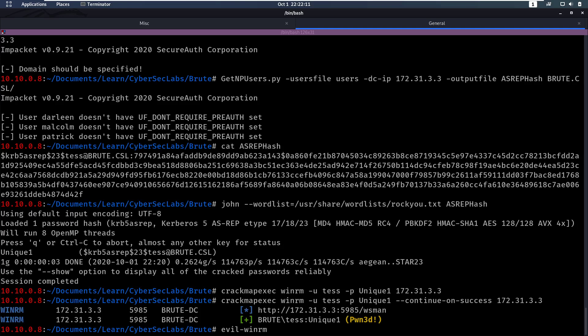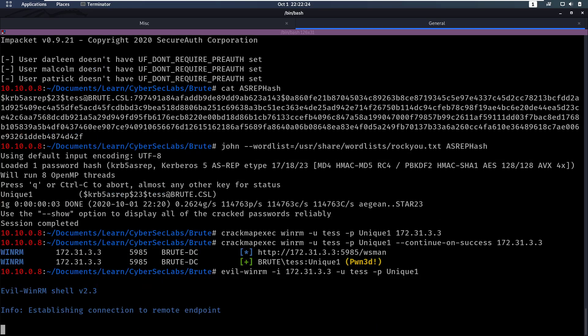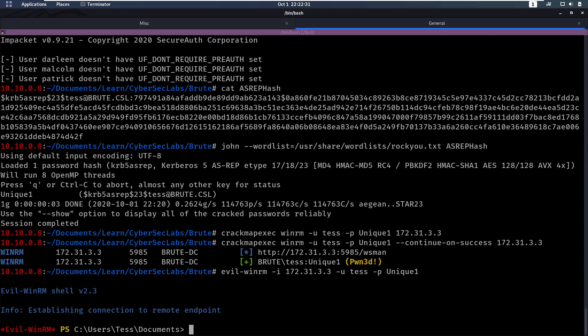Once we have a valid login, we can use evilWinRM, dash i for the IP address, and then dash u for tess, and dash password unique1. So now we're gonna login over WinRM and we're gonna see that we get a PowerShell session as this user.